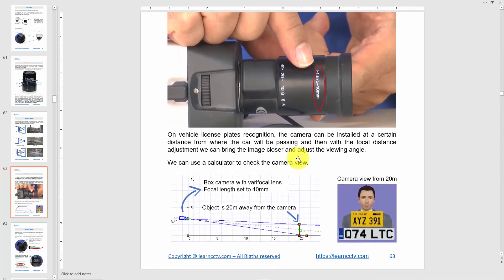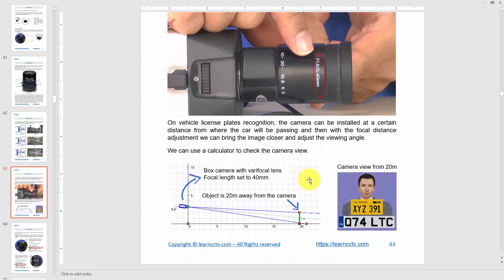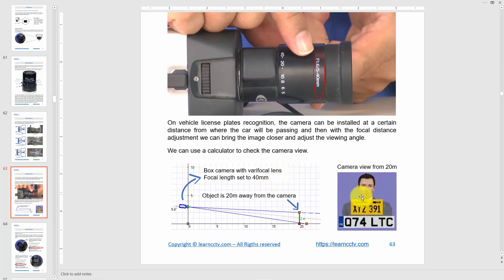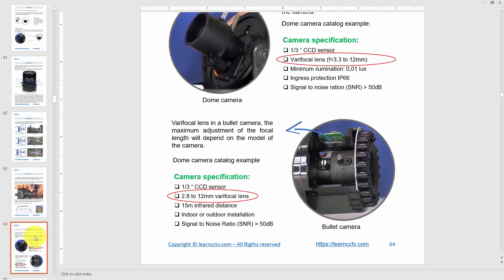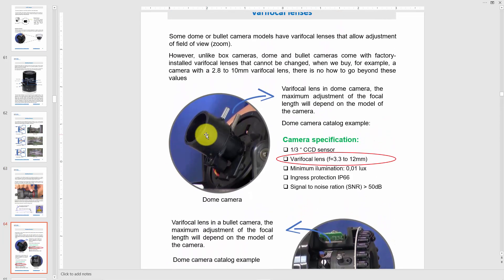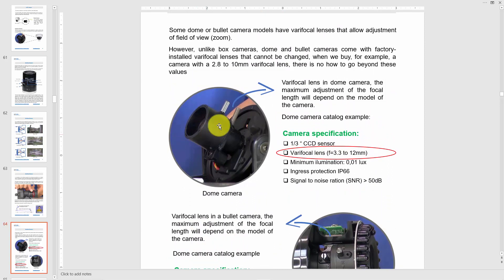Before buying the lens, you can simulate it in software. Here's an example where the camera and the object are 20 meters apart. You put this information into the software — the distance and the focal length — and the software simulates the image you're going to get with that lens, that distance, and those settings.